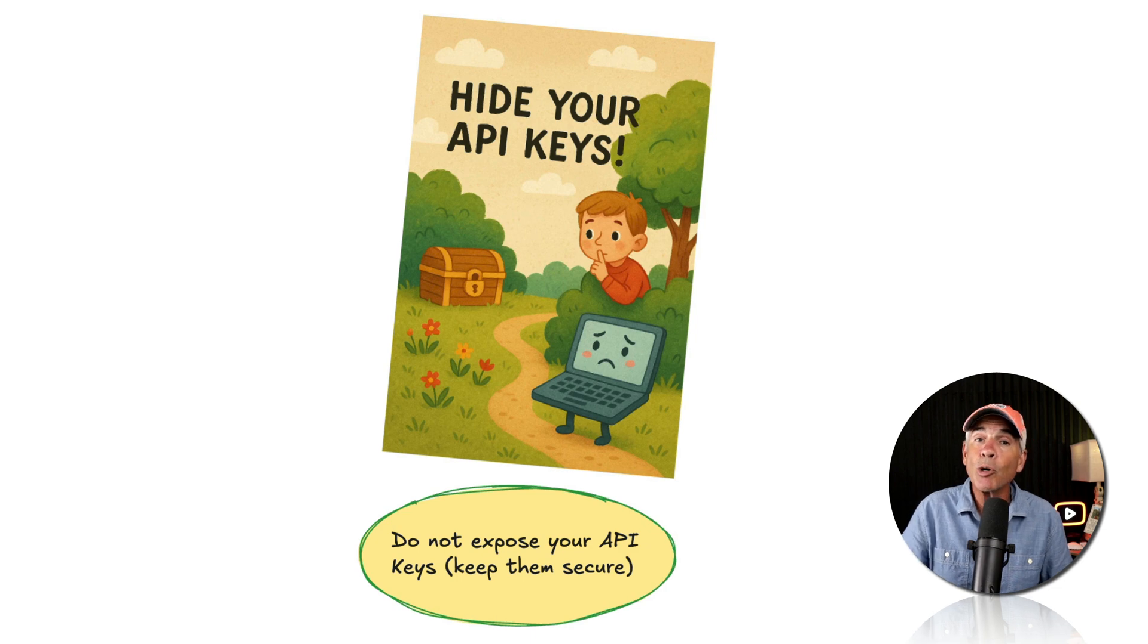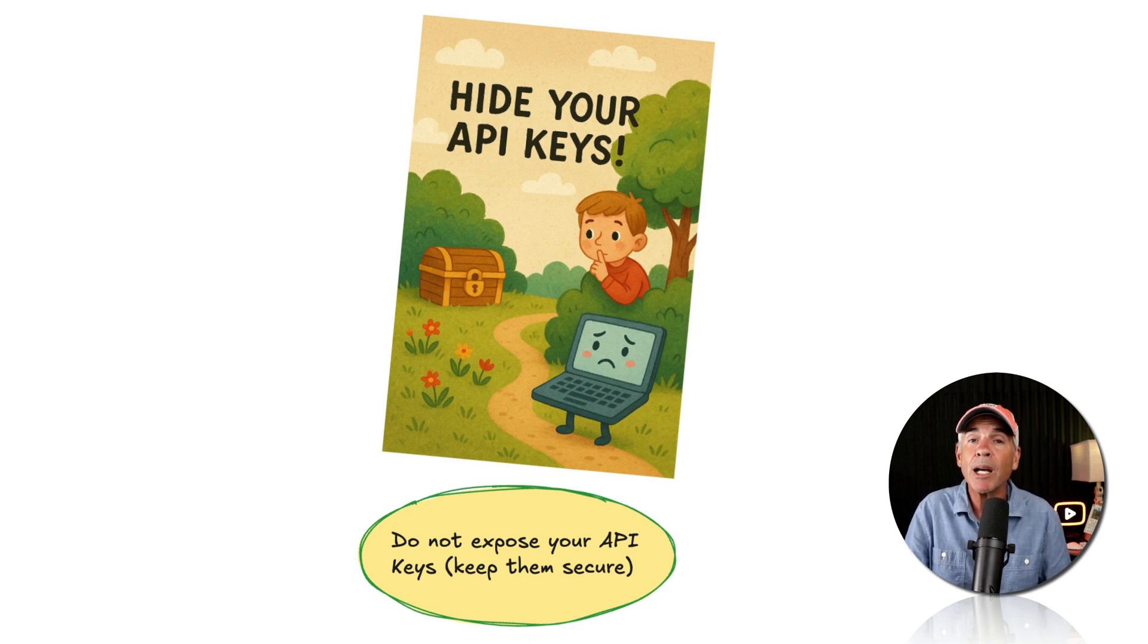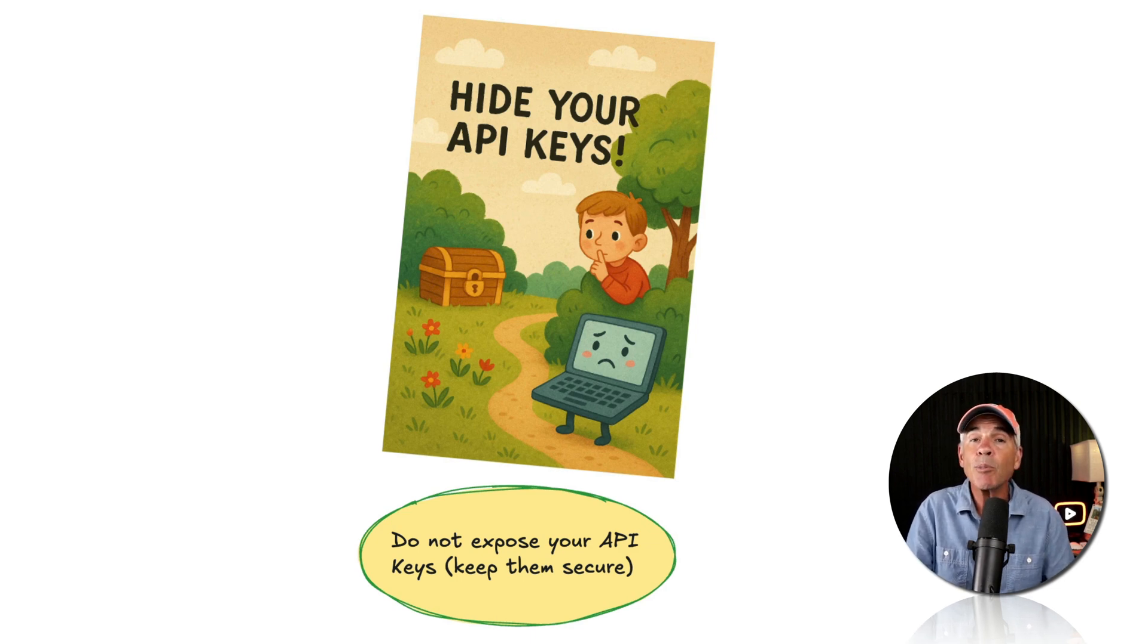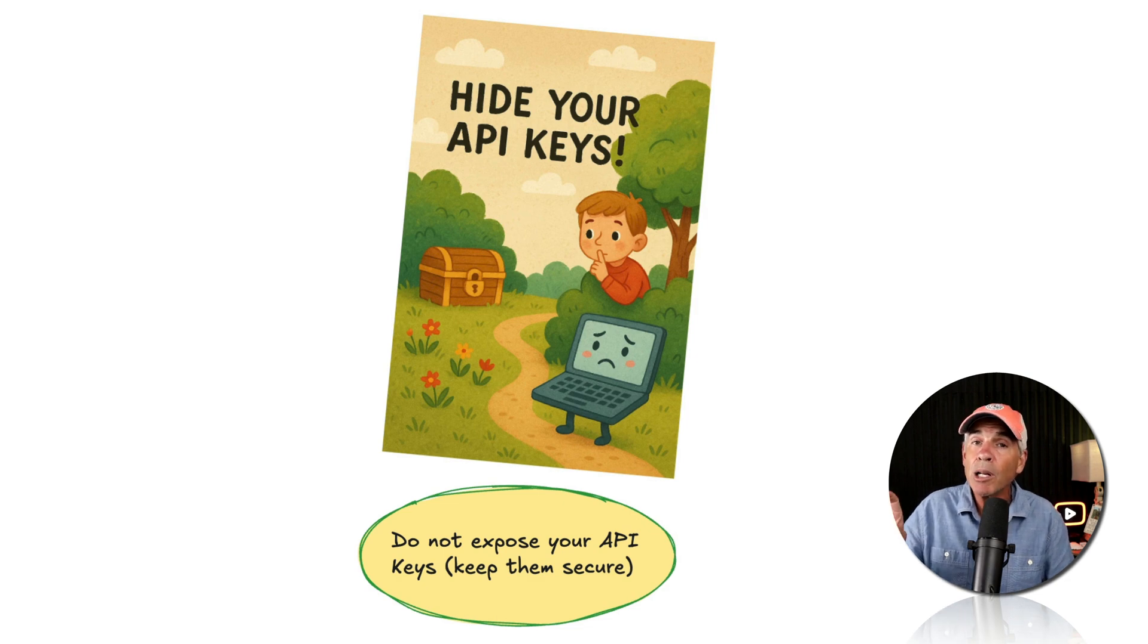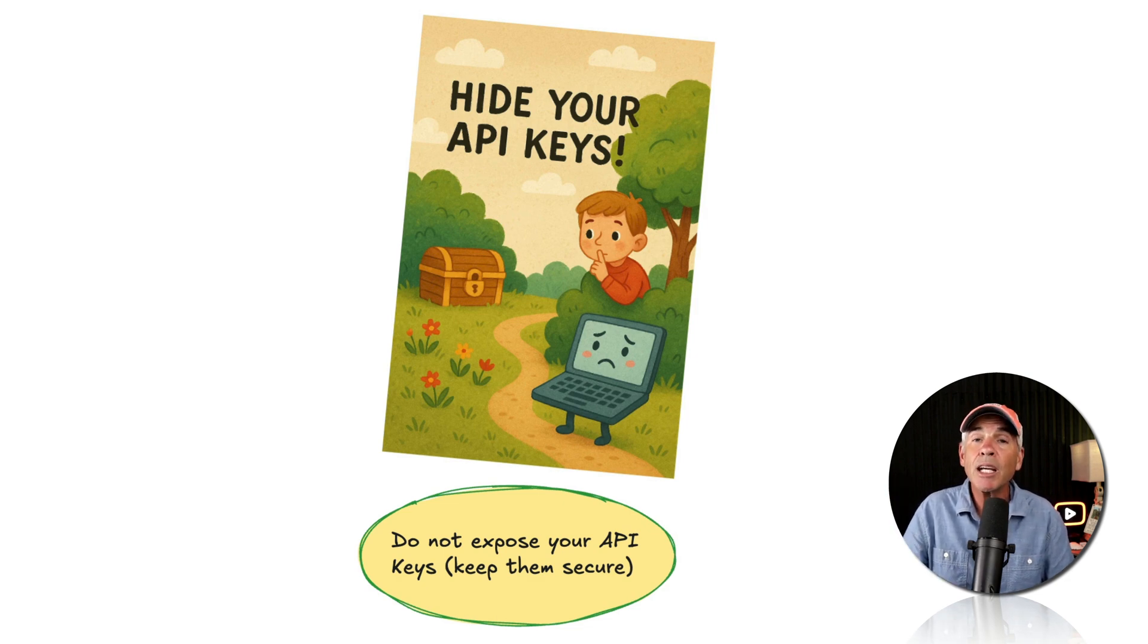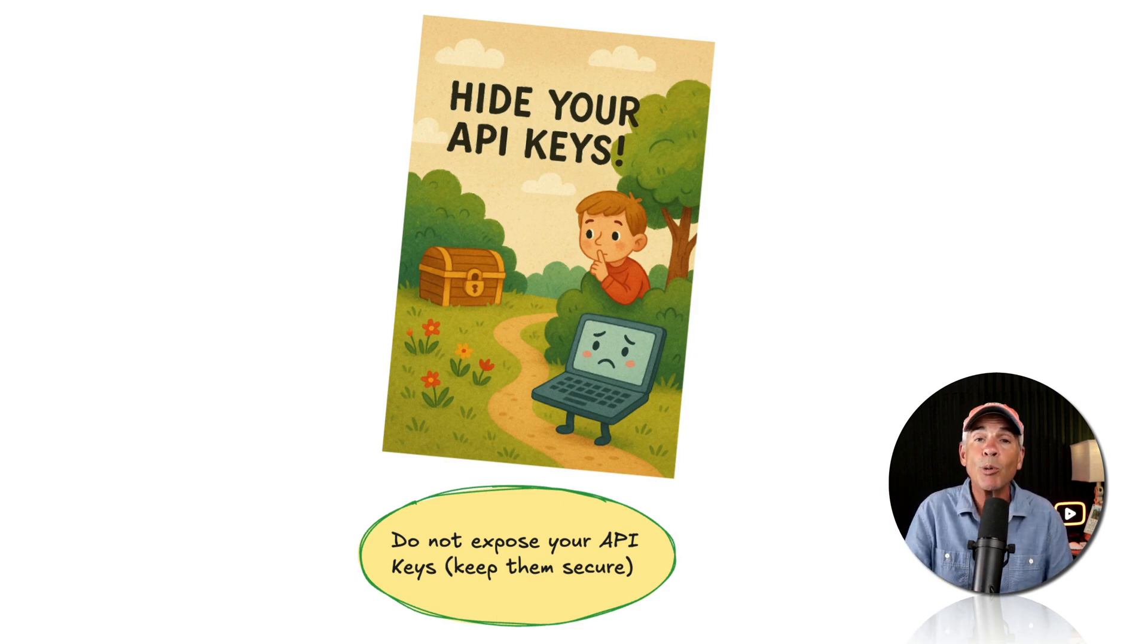And if you're a tutorial maker, well, you don't show your API key on the screen. If somebody were to get access to your API key, they could put it in their own applications and they could run up a bunch of charges that you would be responsible for.